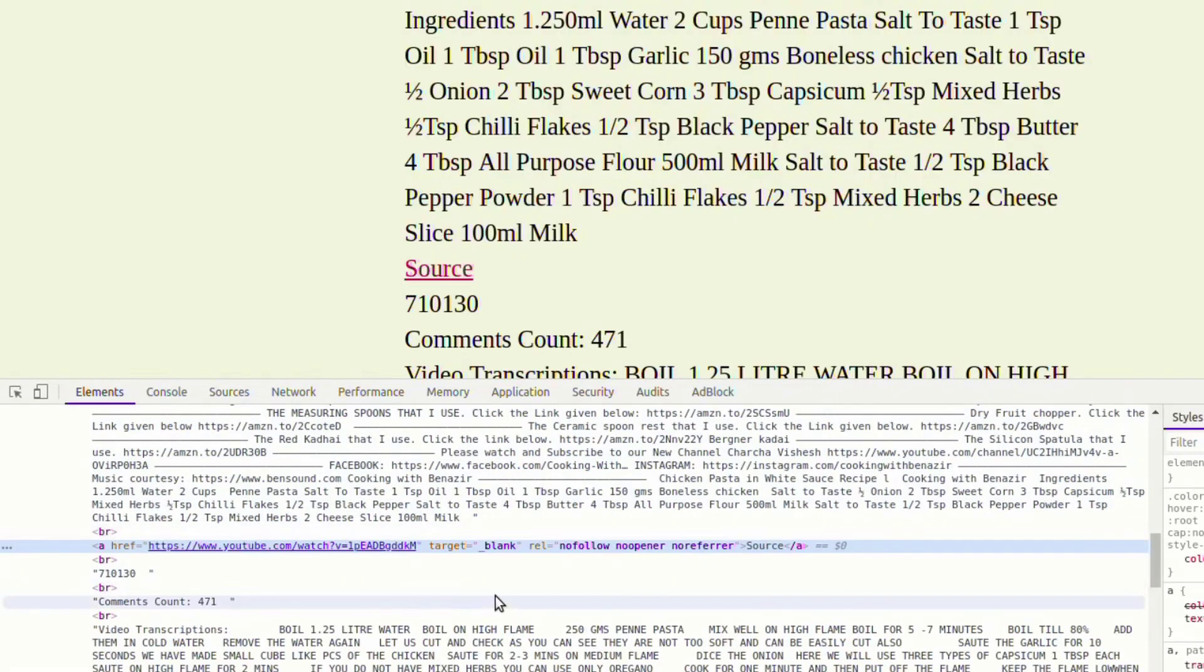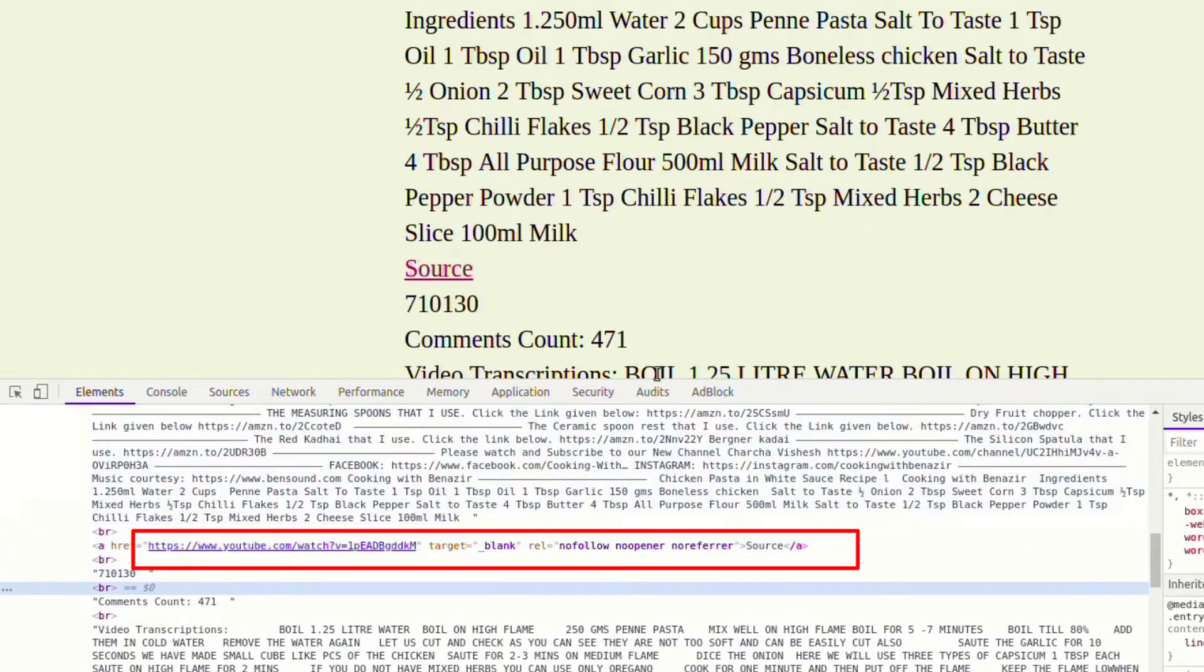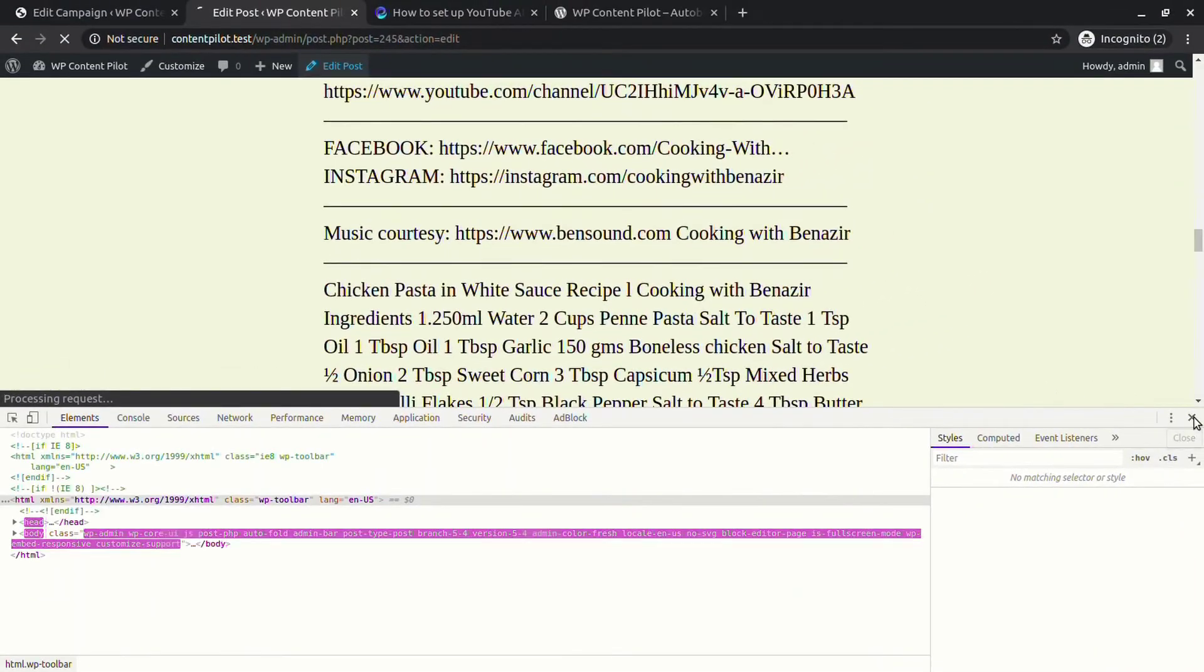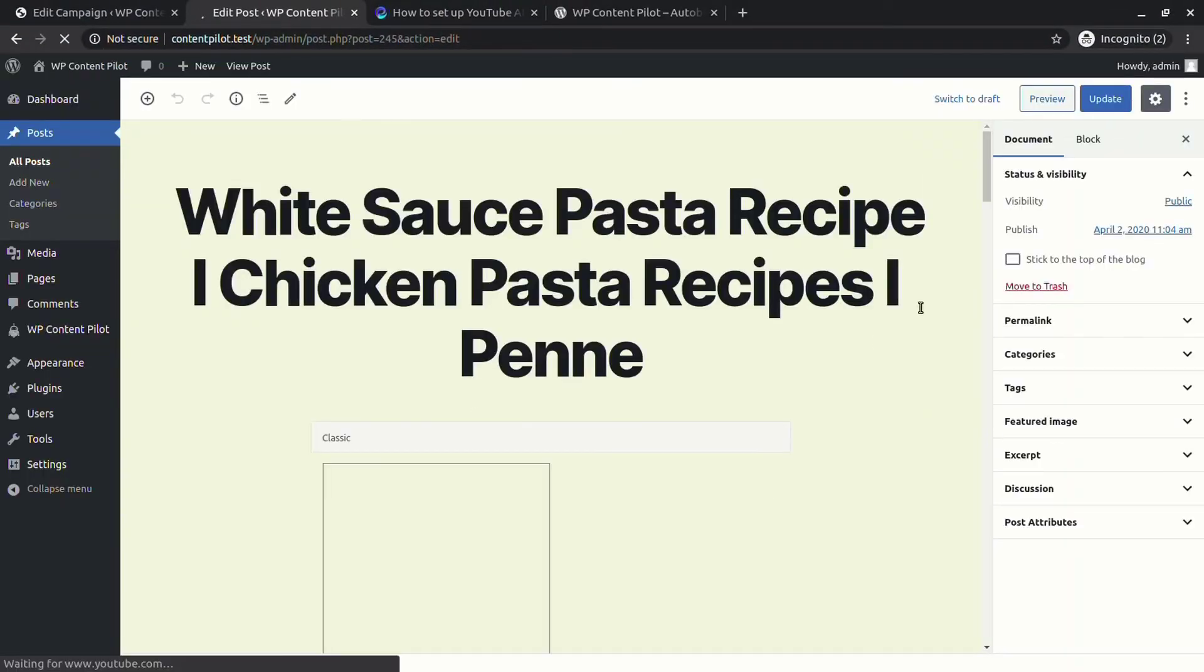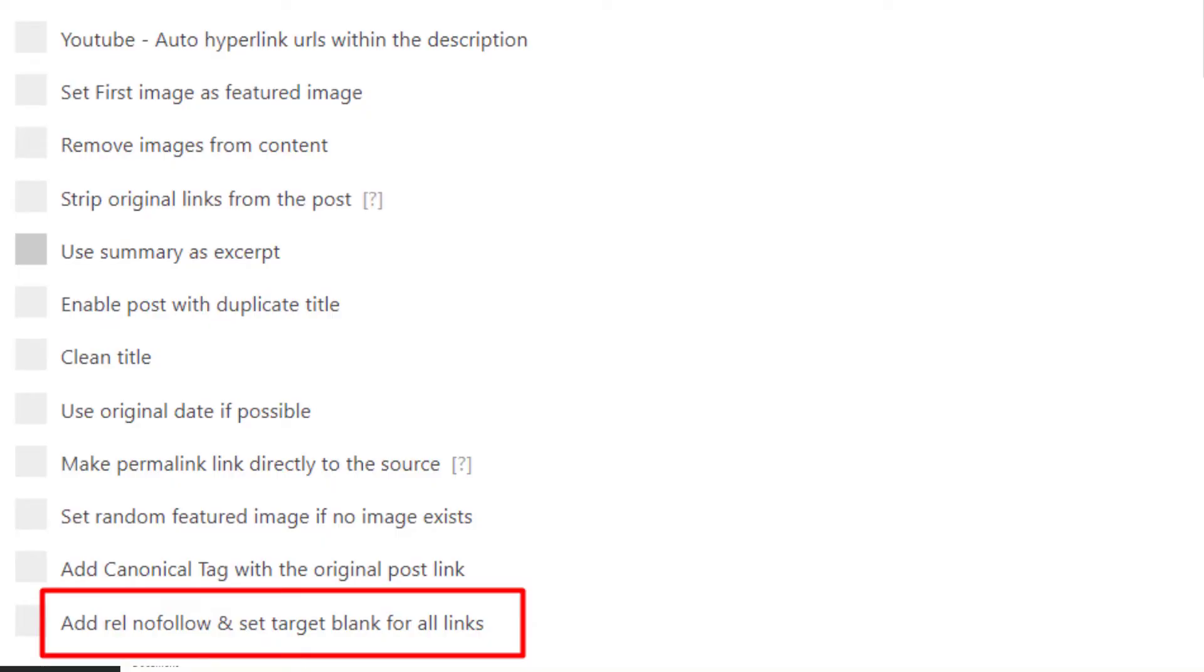You can check source URL, target to blank, and relation nofollow are set from inspect element. These options can be selected from here.